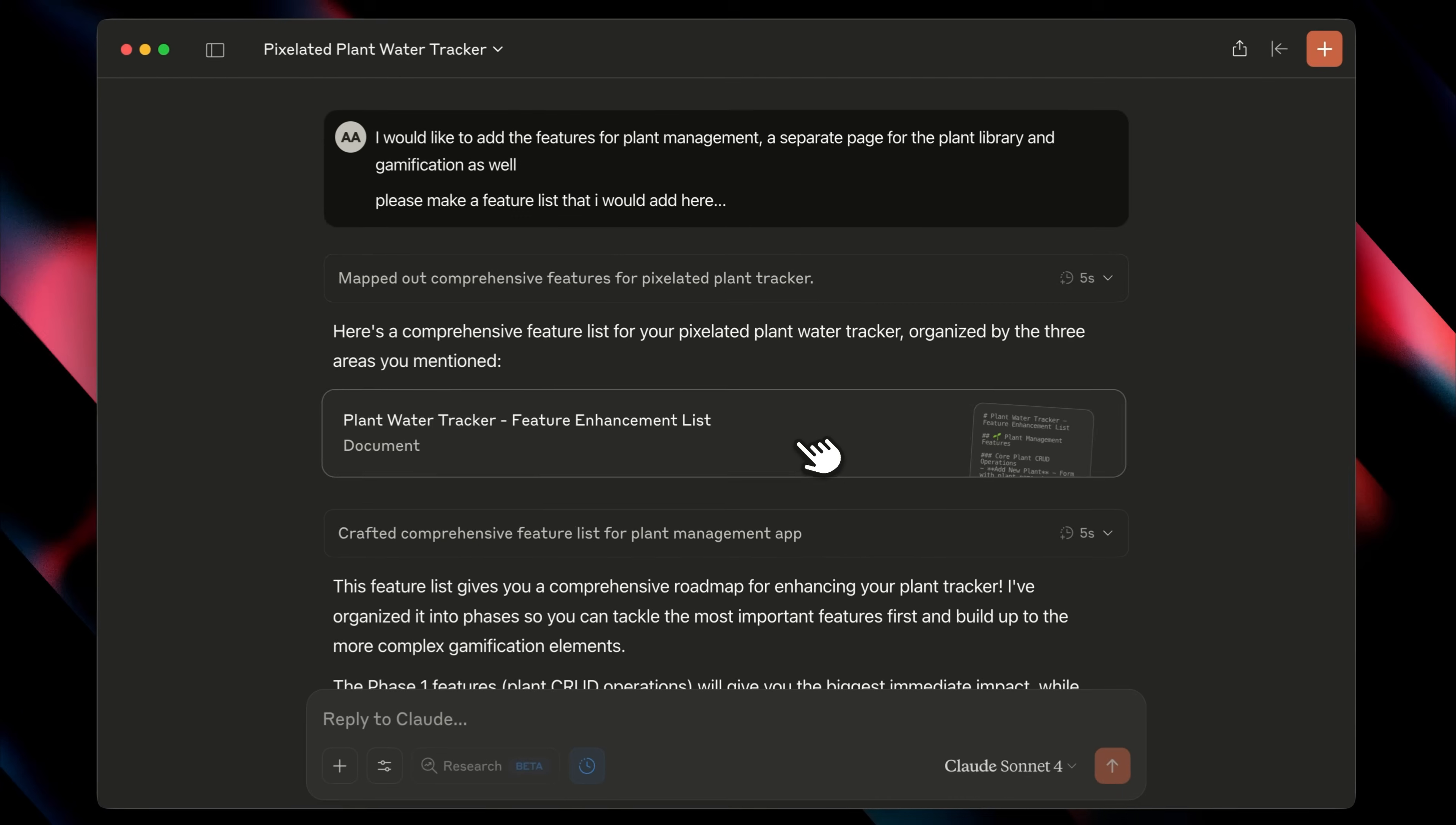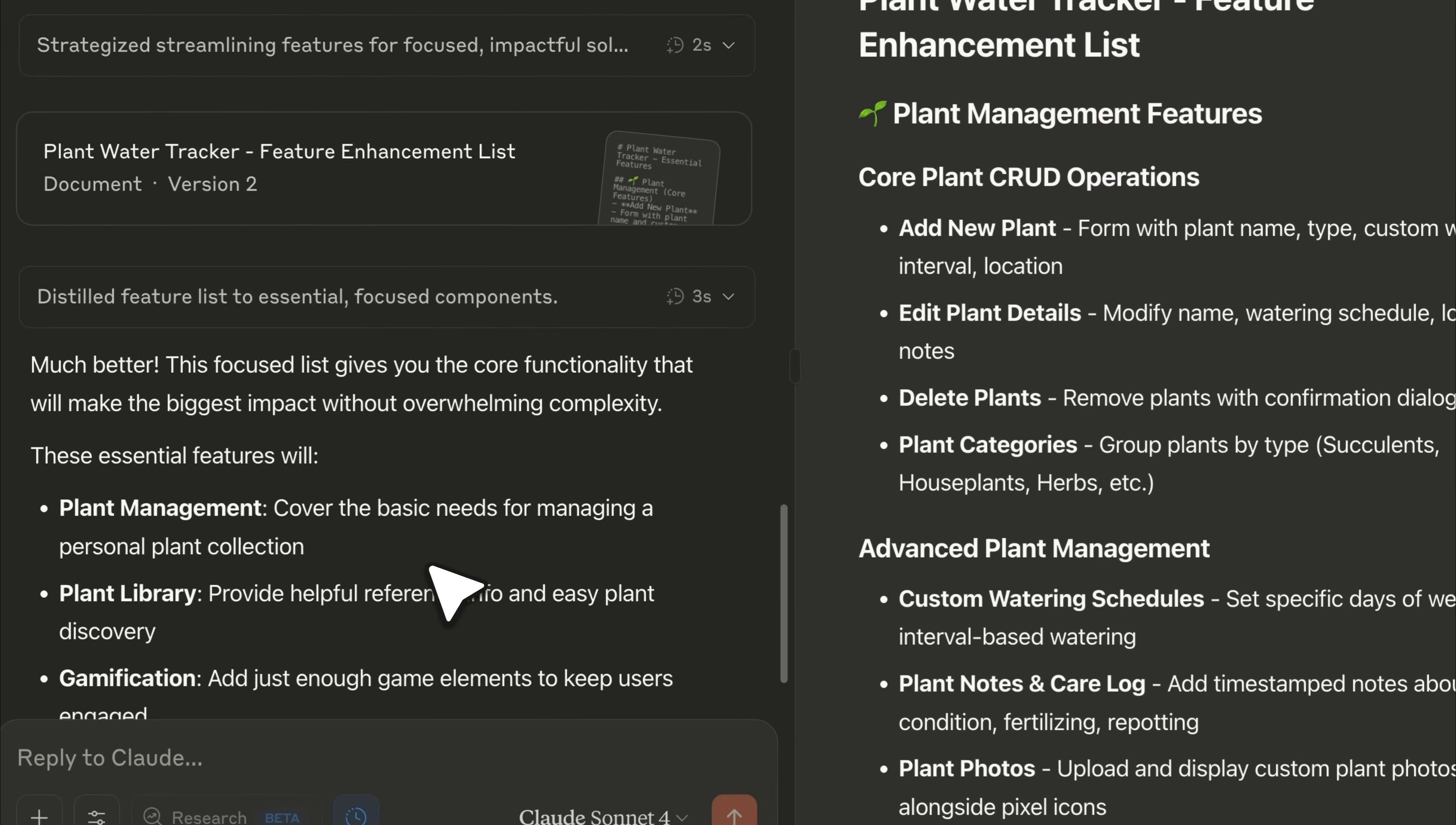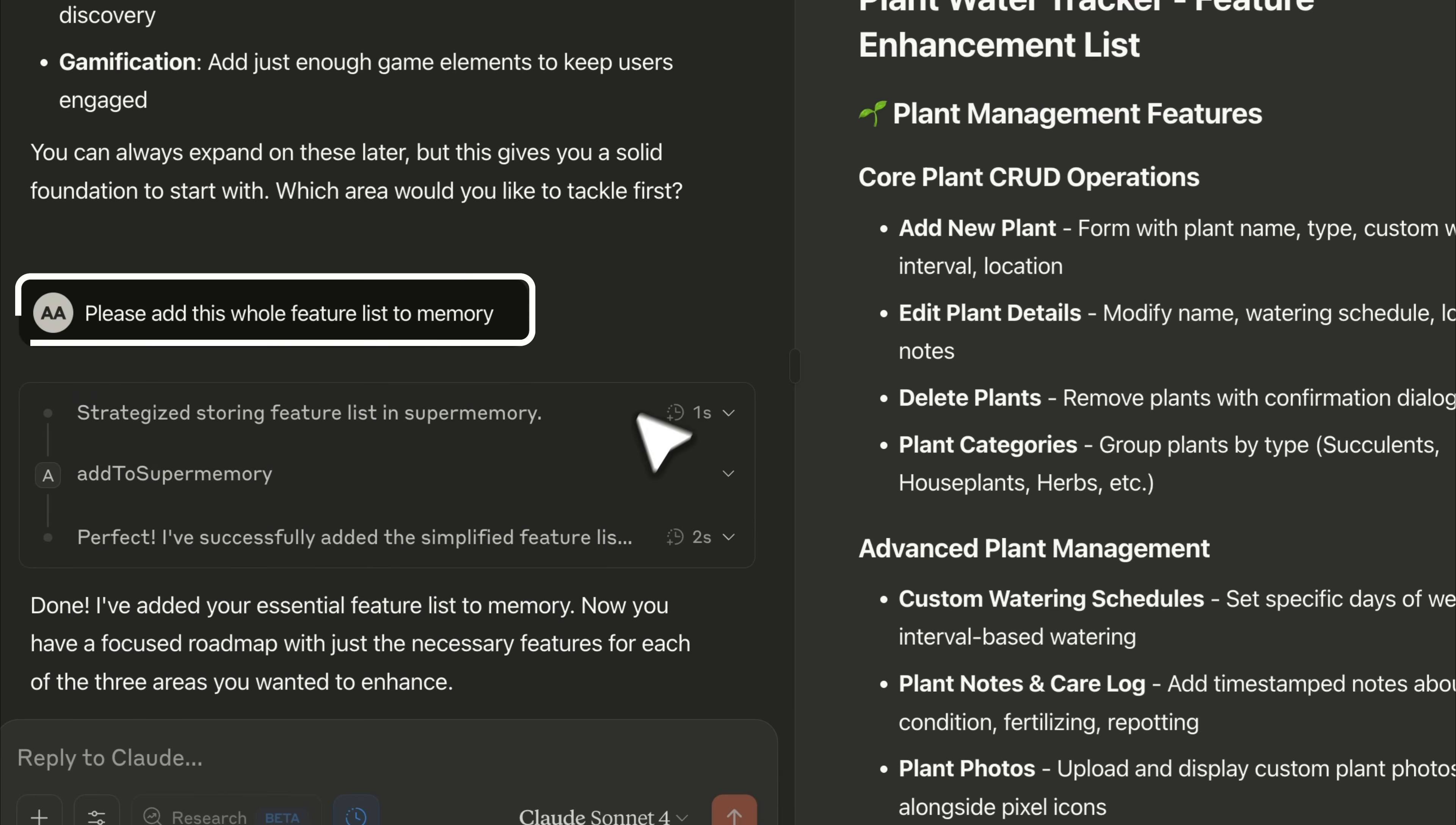Claude then organized those into a categorized list of features we could add, but I said the list was too extensive and asked for just the essential features to expand the app step by step. So it created a more focused feature list. I then told it to add the refined list to memory, and once again, it stored it in super memory.